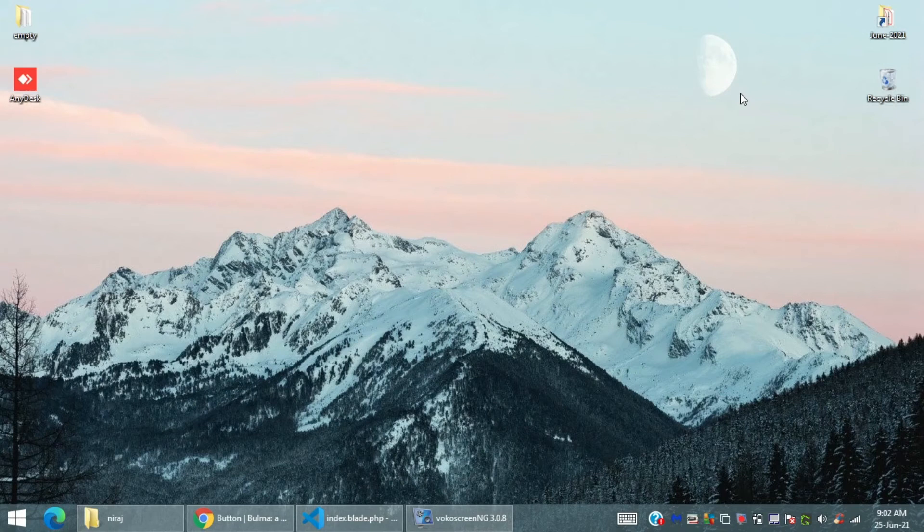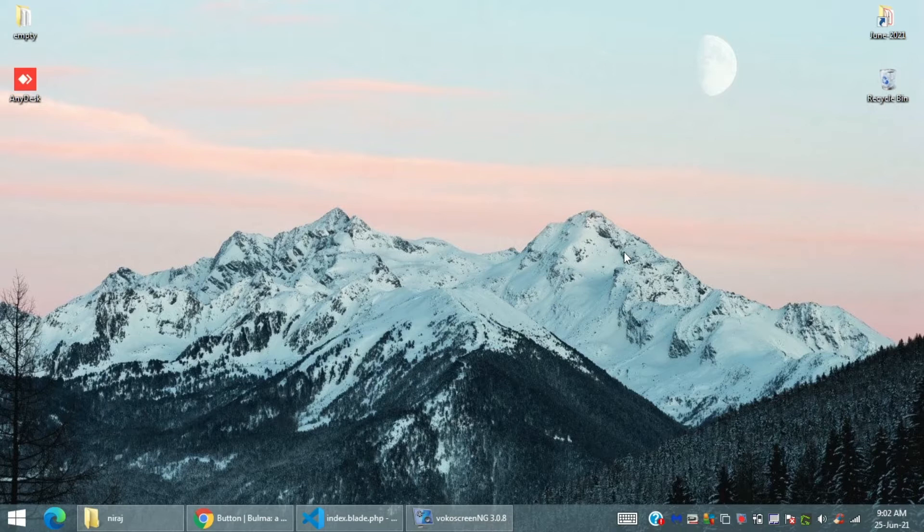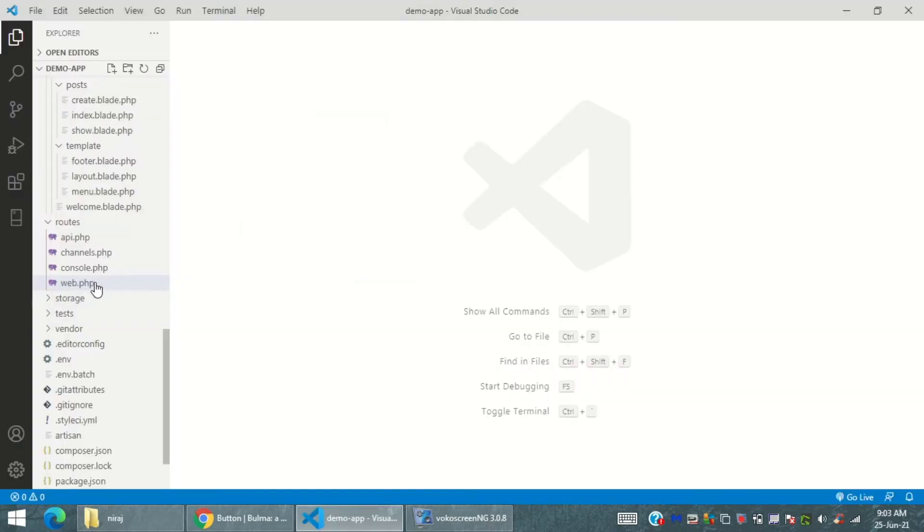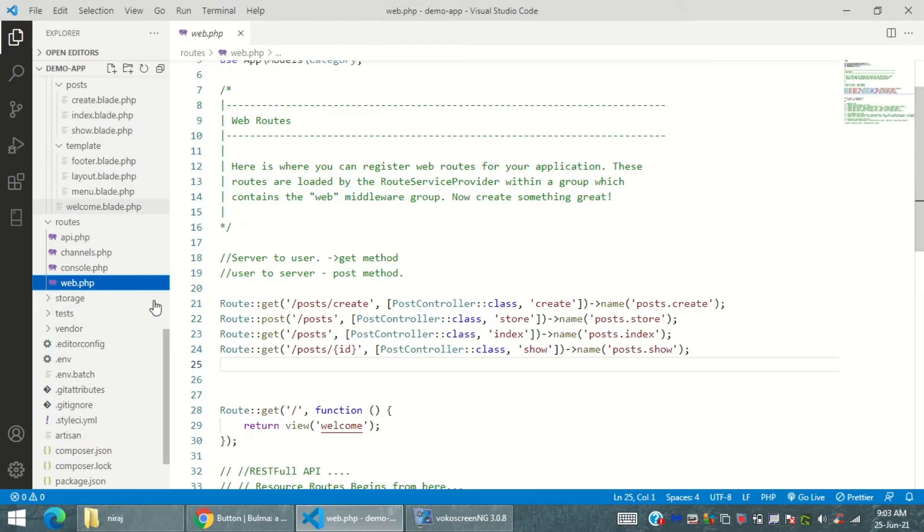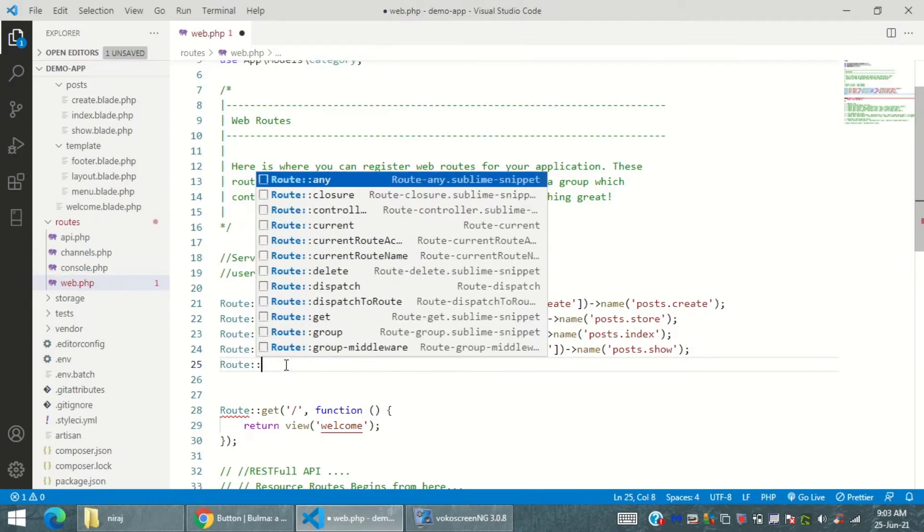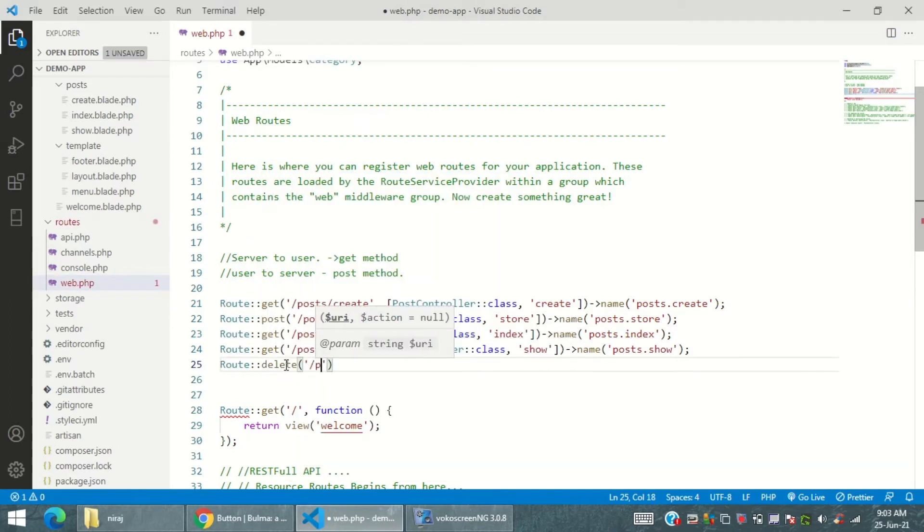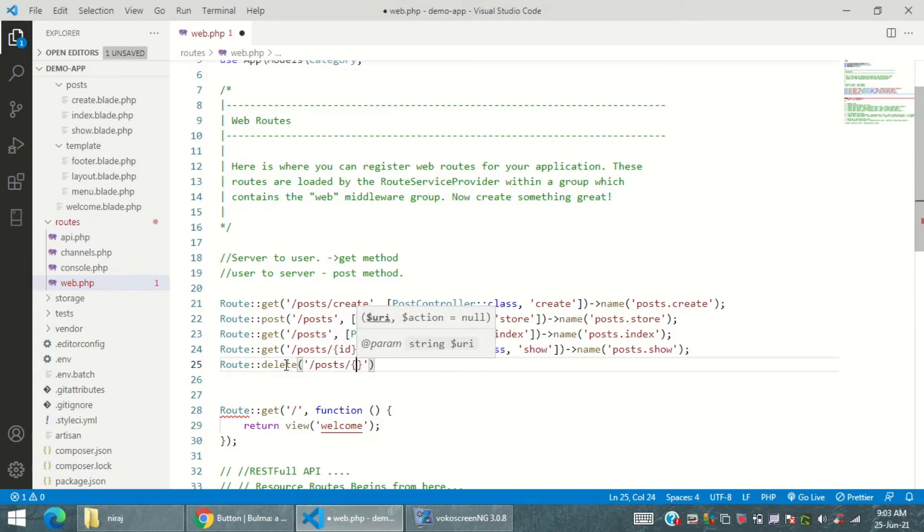Hello everyone, today we are going to study how to work with the destroy method in Laravel. I'm going to create a route first, and that is a route with a delete method.